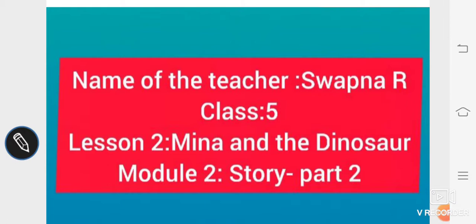Children, in the first part of this lesson, we read that Mina had gone to watch Jurassic World. Then Mina wanted to learn more about dinosaurs because she wanted to make a chart about dinosaurs for a science exhibition at her school. Mina's grandma was reading The Lost World by Sir Arthur Conan Doyle. Mina comes to her grandma and speaks to her about her experience watching Jurassic World. Let us read further to find out what happens between grandma and Mina in their conversation.